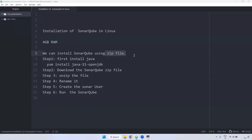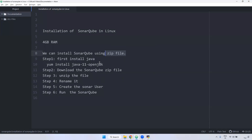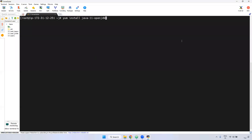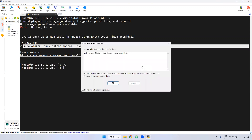As I said, if you want to install version 8.9.0.10 LTS, we should have at least OpenJDK 11. I am going to install OpenJDK 11 first. Run this command: yum install java-11-openjdk. Since we are using Amazon Linux, they have their own command. I am copying this and pasting here.